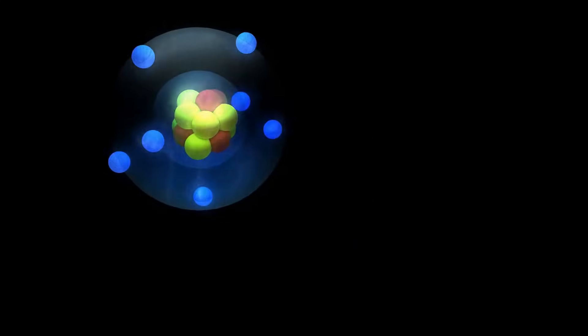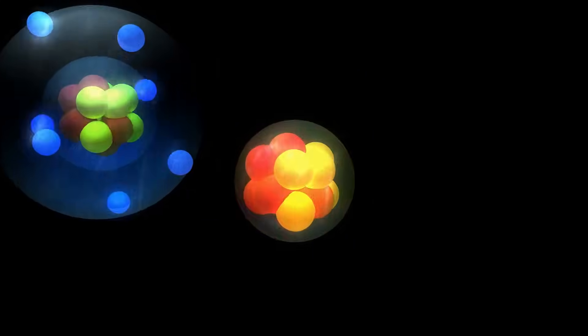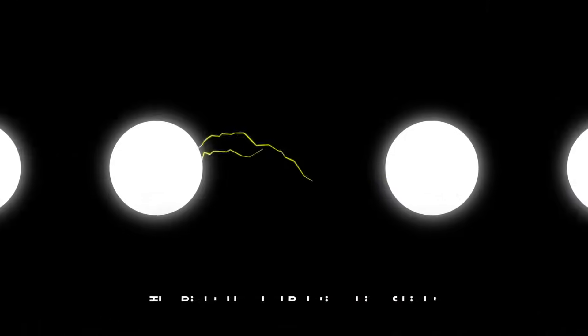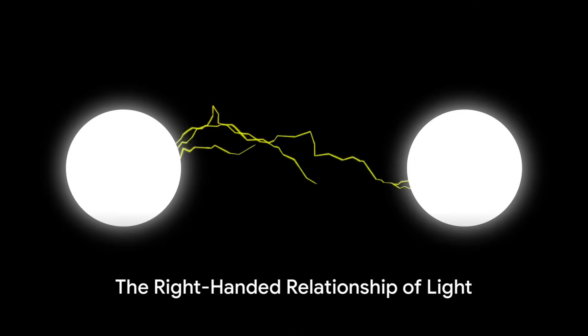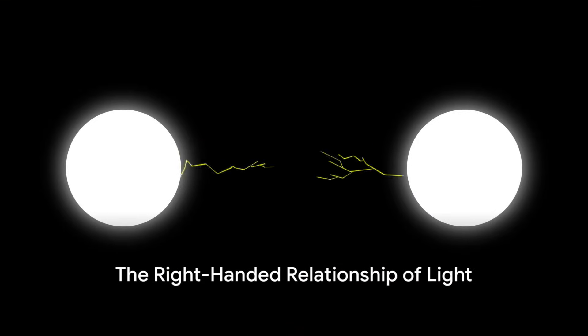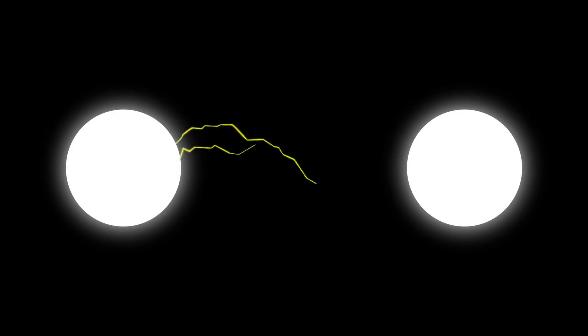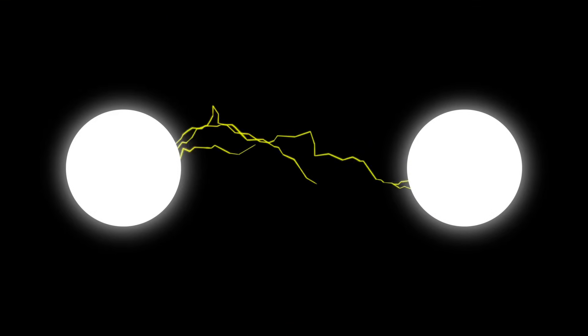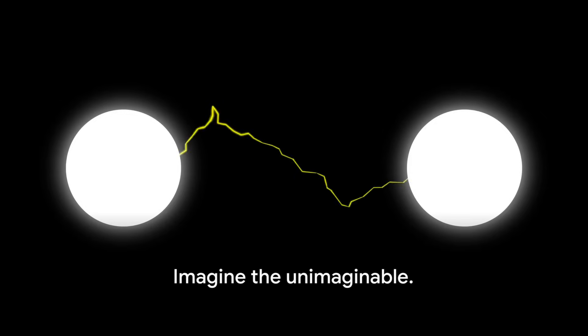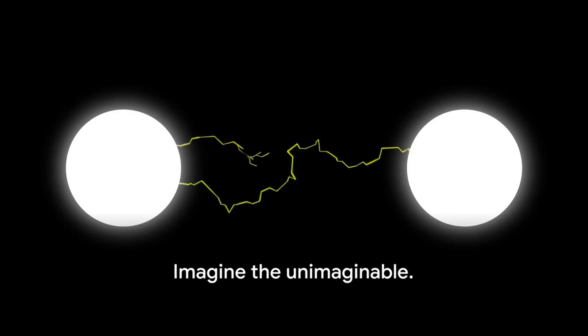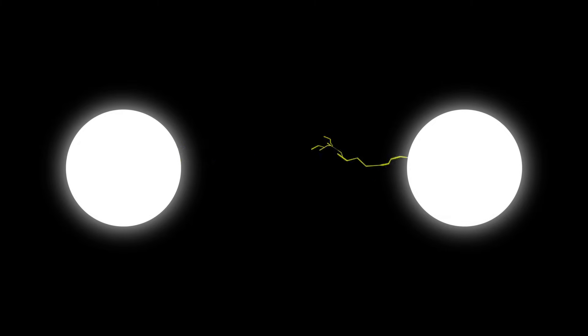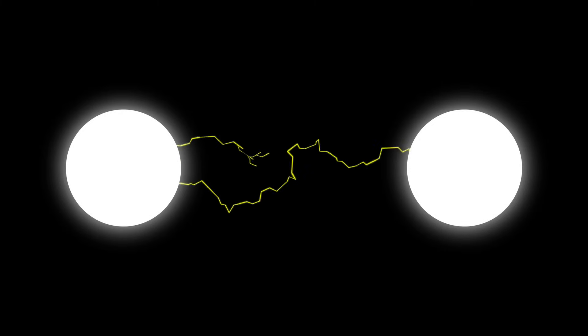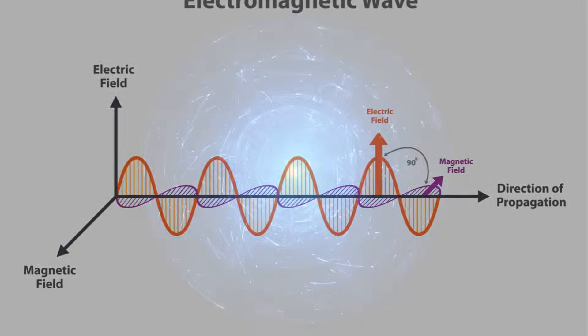What if there's more to it than just protons, neutrons, and electrons? Indeed, every physics student is taught that light is a relationship between electric and magnetic fields. This relationship, a right-handed one, is so ingrained in our understanding of the universe that it's hard to imagine anything else. But imagine we must.